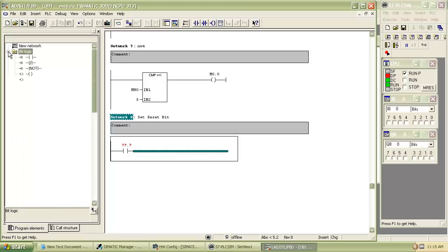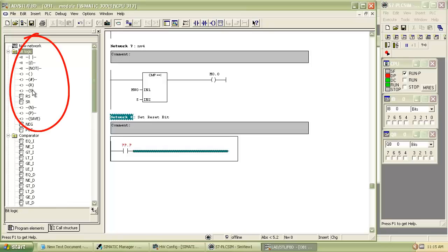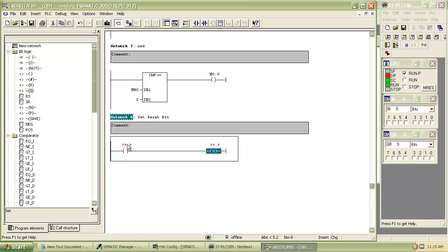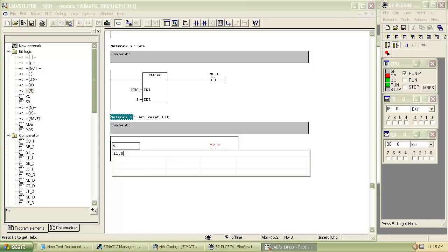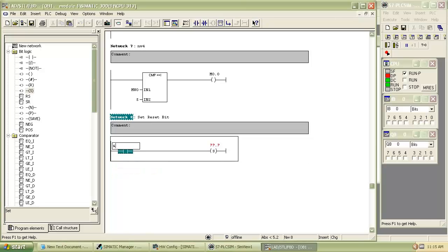In this program we use set bit as output coil. Give address to the normally open contact and set bit.